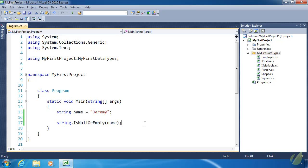Today we are going to write some static methods. We aren't going to write static properties because they follow the same pattern. We're also going to look at how to write static classes, which is a special kind of class — everything within a static class has to be static. We'll get to that in a minute, but first we are going to use the shape classes we wrote a couple of days ago.